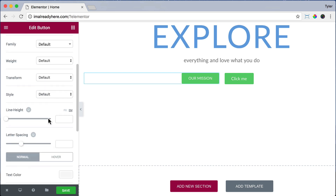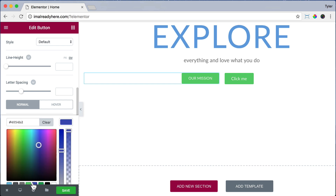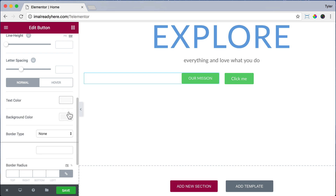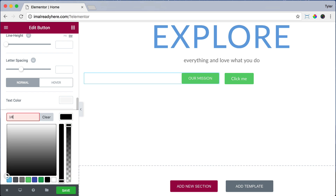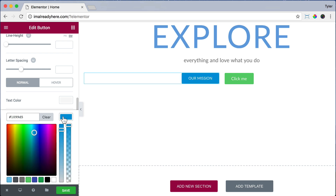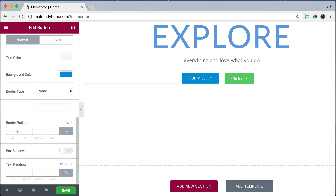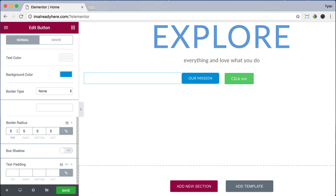If we scroll down we can click on Normal — this is what our button looks like normally. Under text color we can choose a different color, but we're going to keep it as default. For background color, we're going to put in a specific color: 1099D5, a nice blue. Then for border radius — that is how sharp the edges are — we're going to put in 5 so it gives a little rounded edges. If we put in 50 it'll give really rounded edges, but we're just going to keep it at 5.